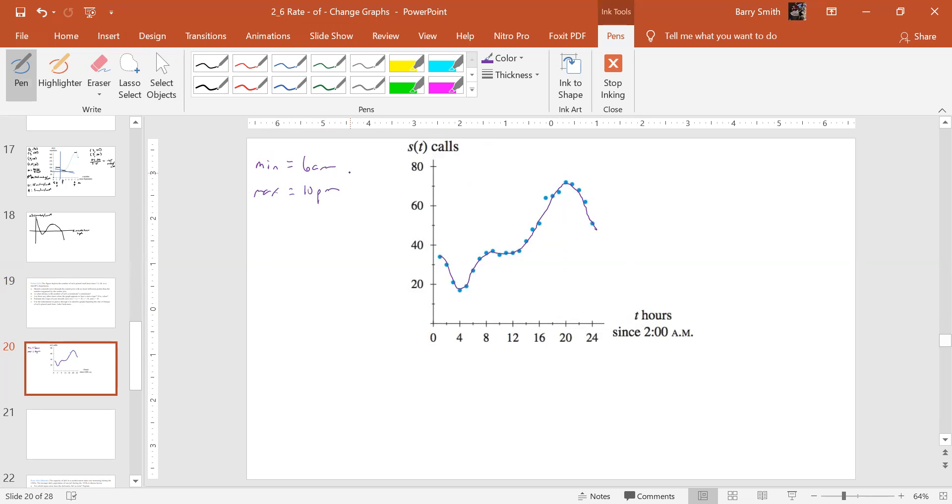So that would be what I think are the min and max. Again, just based on the graph. That looks to be about the max there. That looks to be about the min there, and it's rough, you know, close to where it is.